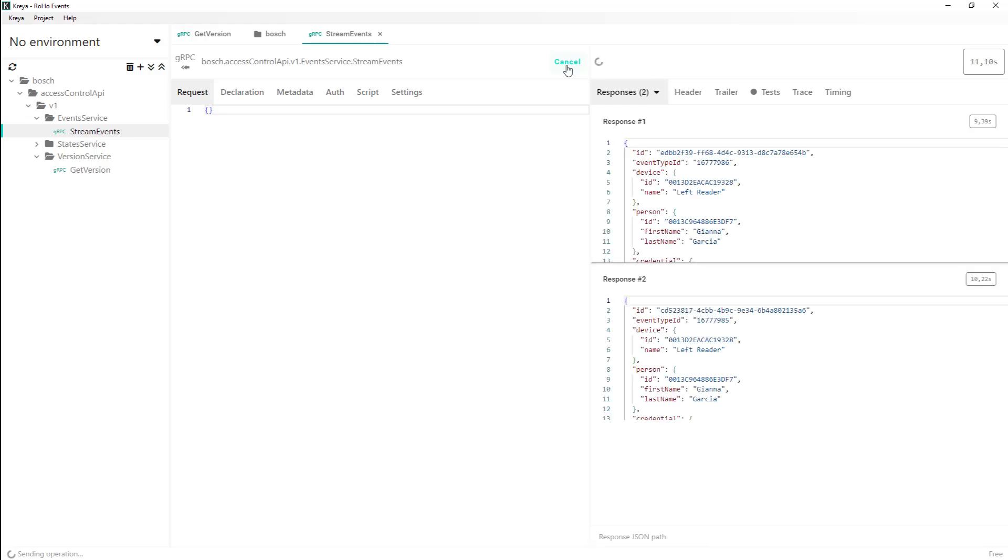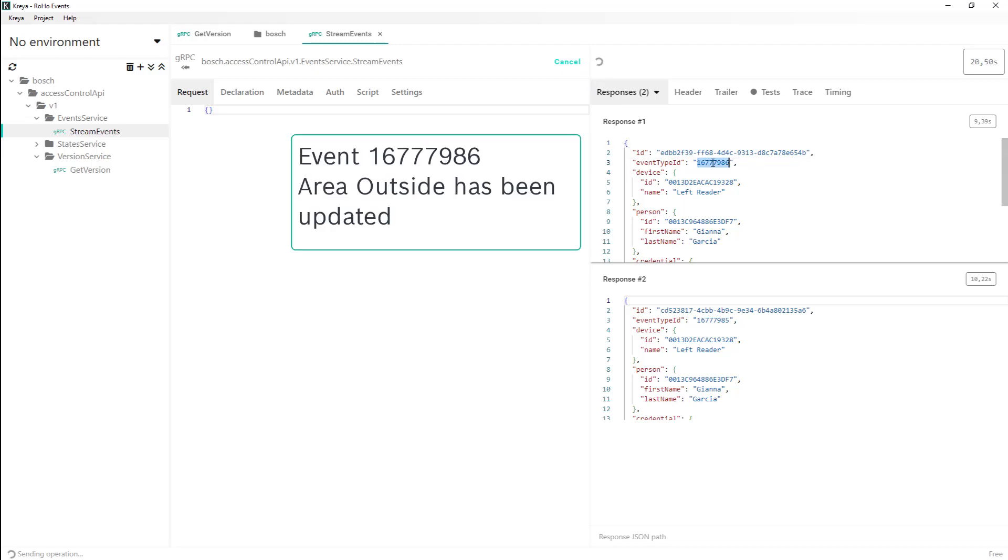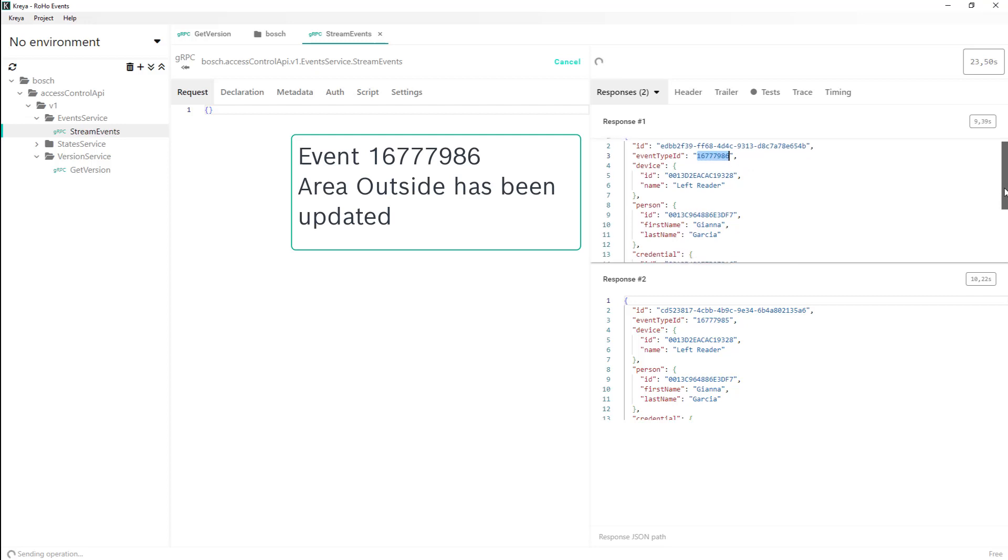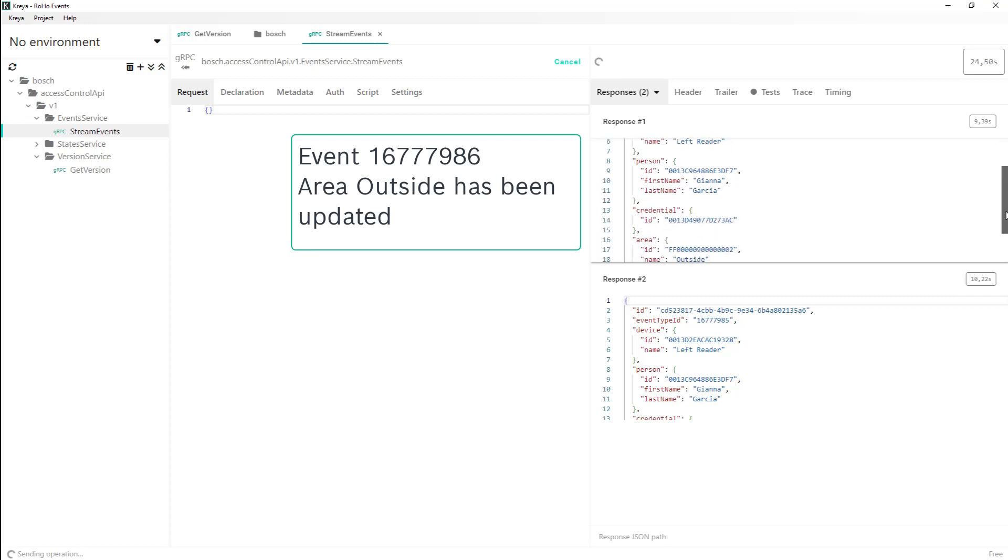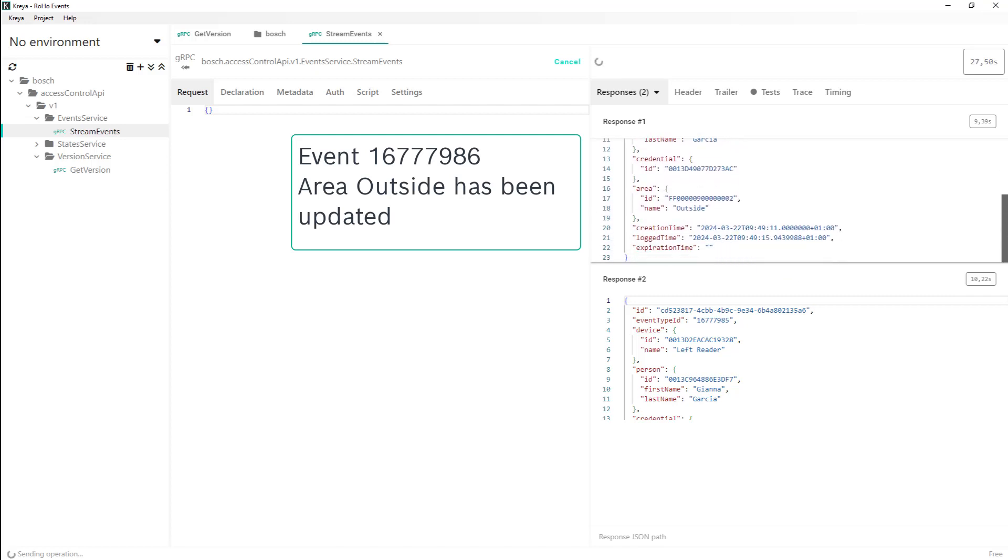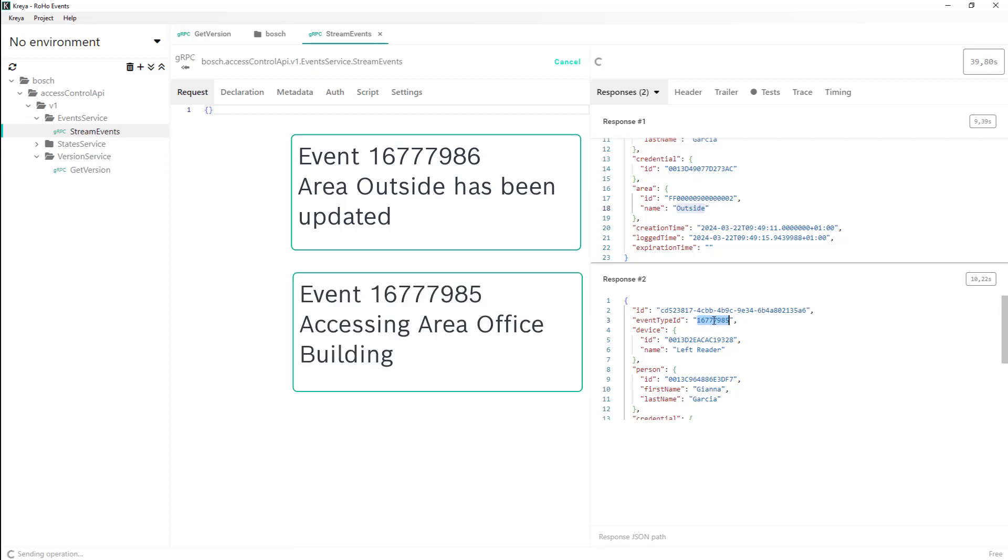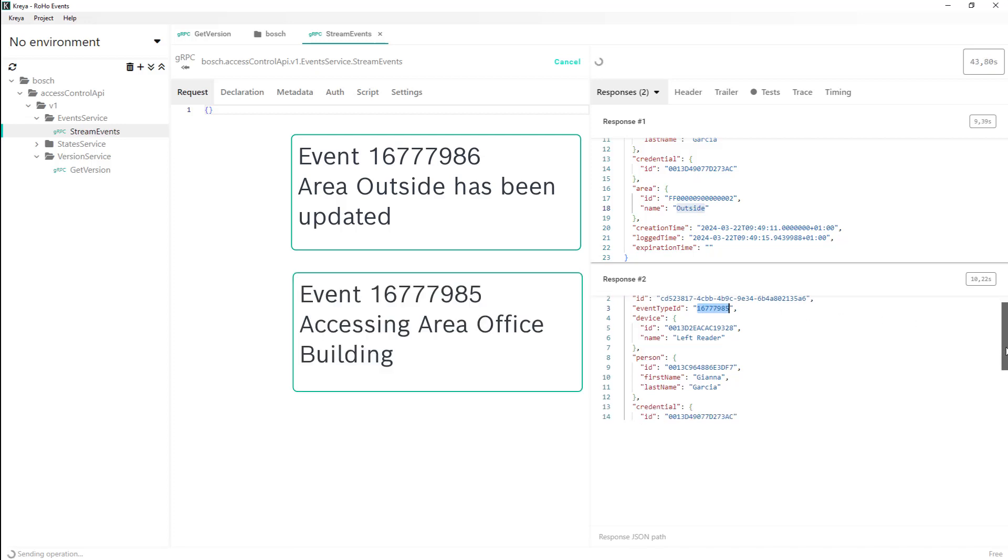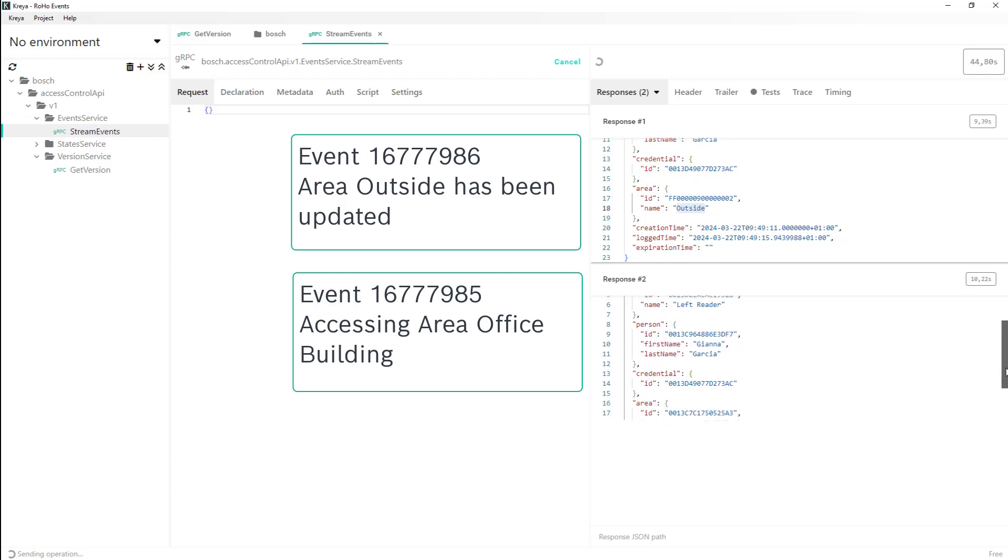Coincidentally, Gianna Garcia just walked in. Her entrance results in two events. The first event tells us that she is leaving her current area, outside. The second event tells us that she has been given access to the next area, office building.